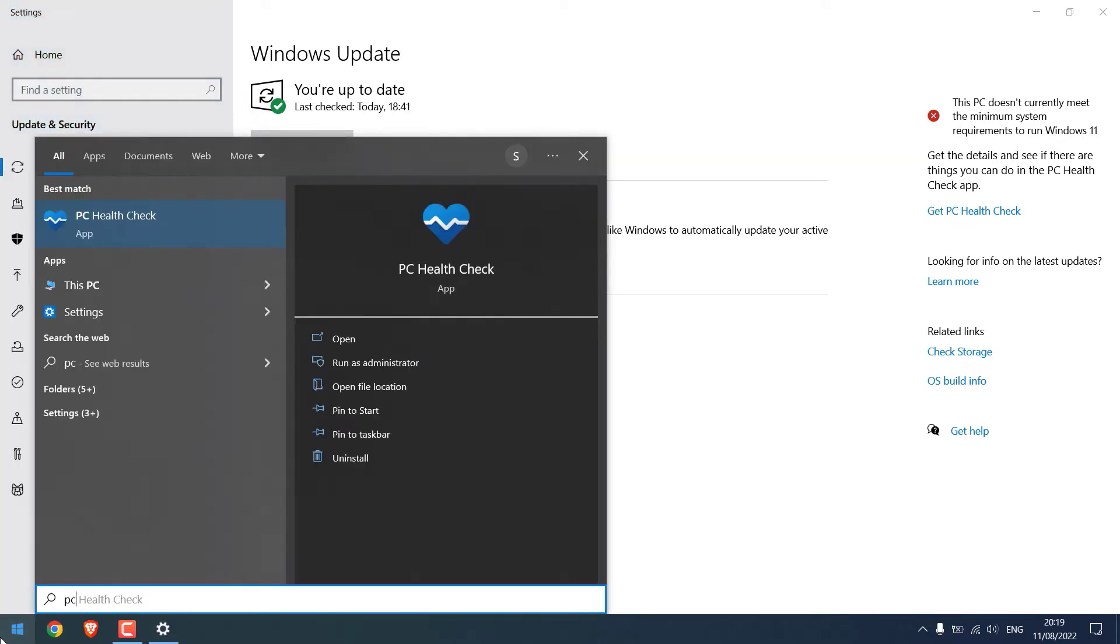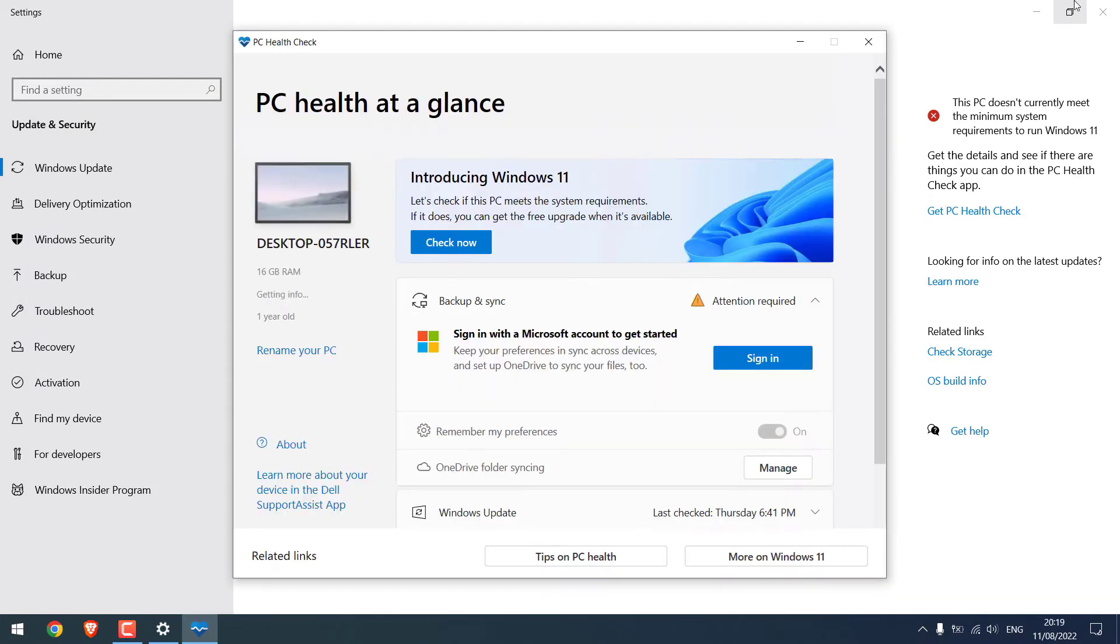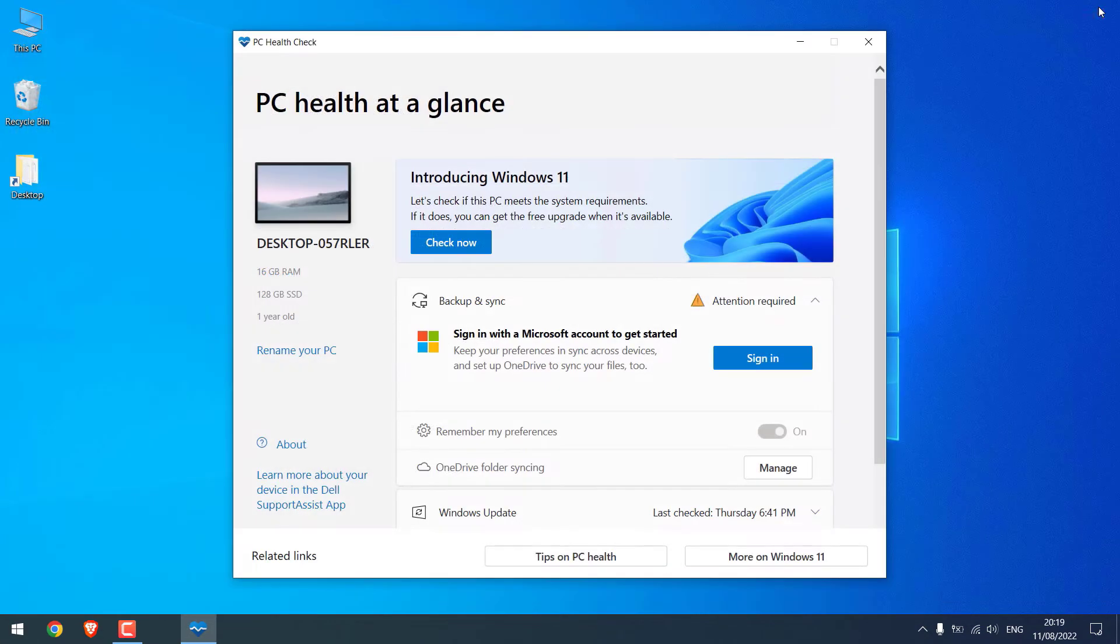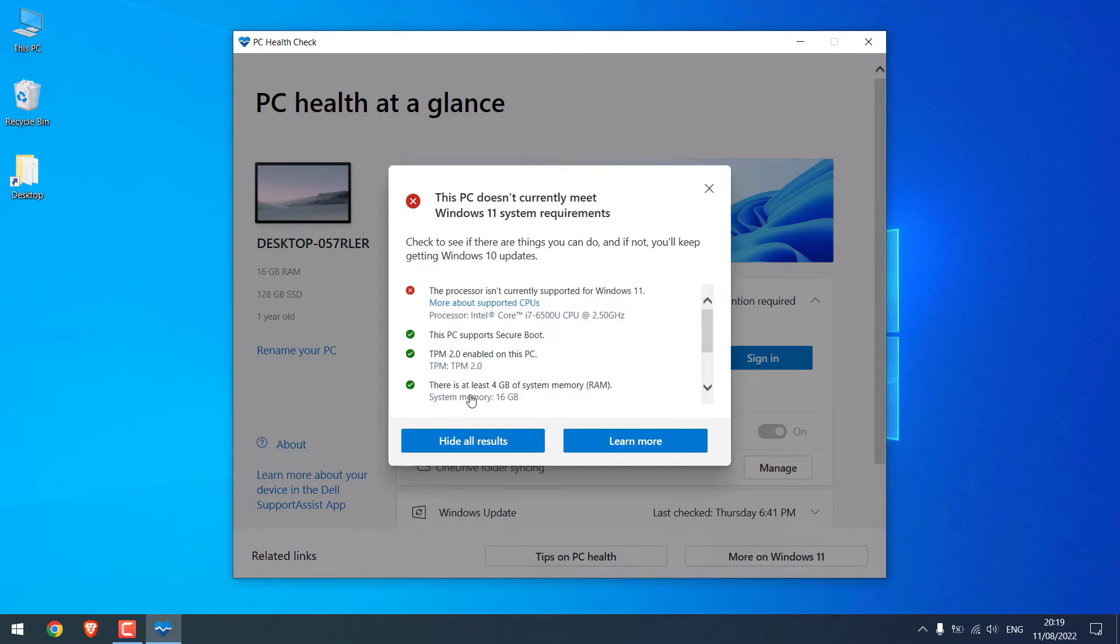Let me also check the PC Health. Check now. So you can see this PC does not meet the requirements. However, we will use this PC to install Windows 11 to an external hard disk.